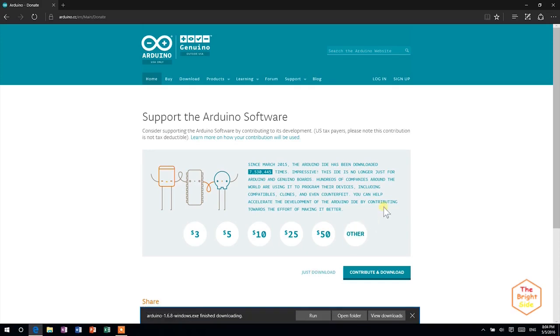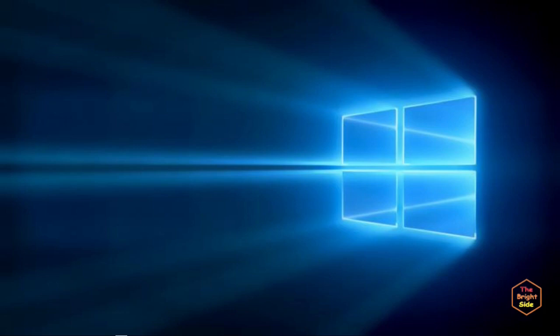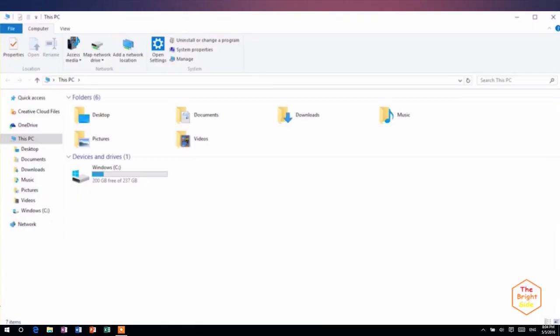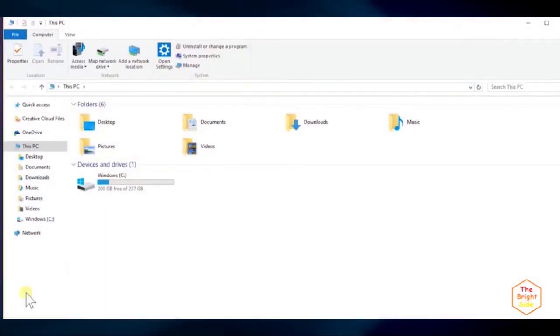When the download is done, you may close your web browser. Then, head to your downloads folder in your computer and double click in the Arduino IDE installer.